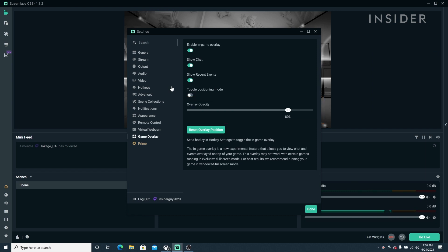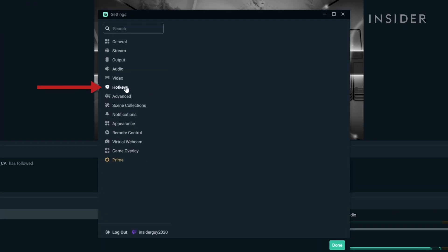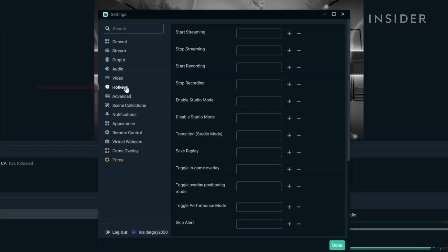Next, we're going to create a hotkey so we can quickly turn in-game overlay on and off. Inside the hotkey settings, find Toggle In-Game Overlay. Click inside the box and then choose your hotkey. I'll be using F4.